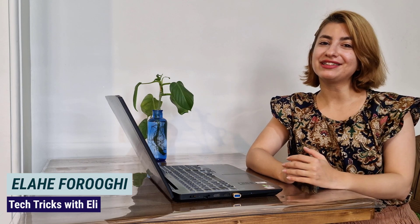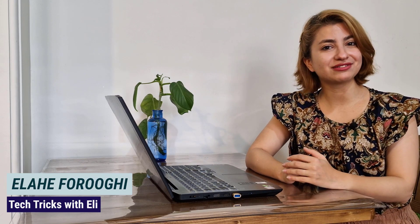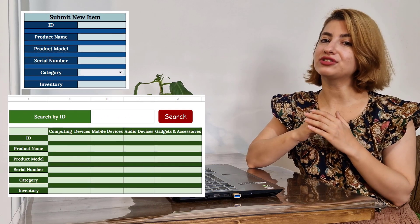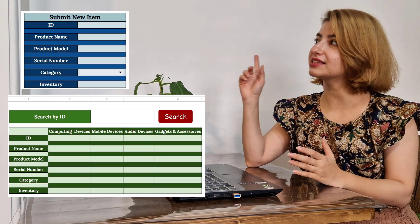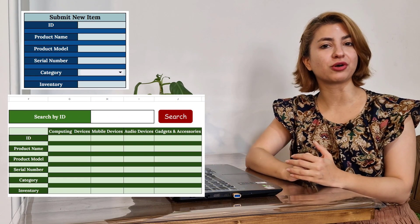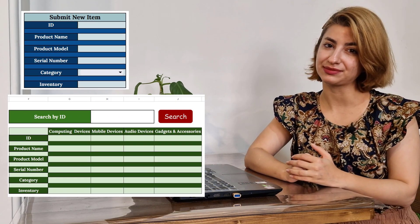Hi everyone, I'm Ellie and welcome back to the TechTricks channel. In this tutorial, I'm going to show you how to create these data entry forms in Google Sheets.